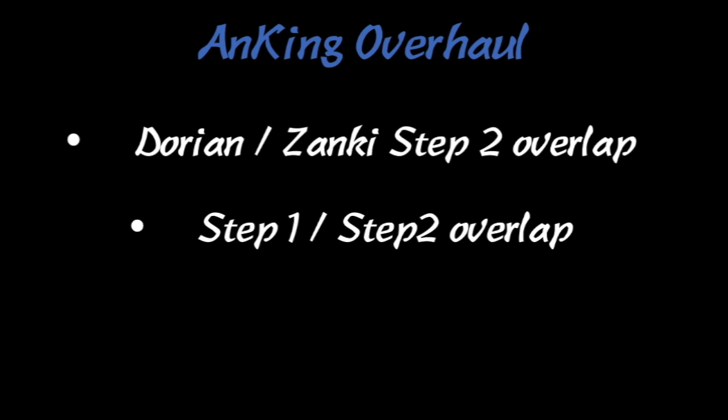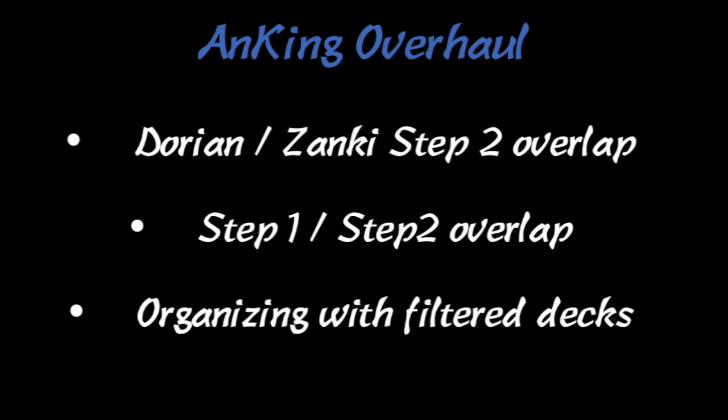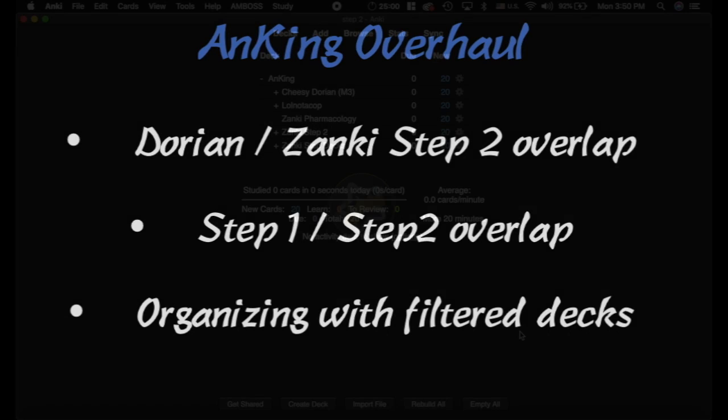The next is the Step 1-Step 2 overlap, because there's a significant overlap between those two, along with how you can organize things using filtered decks. This is important because everything is organized using tags and not decks. So here we go.